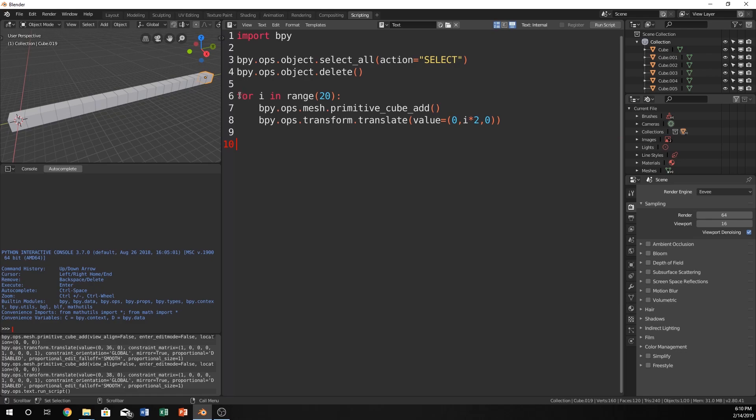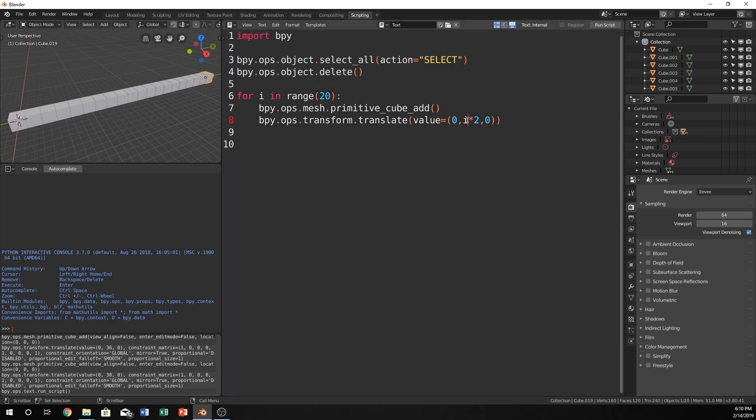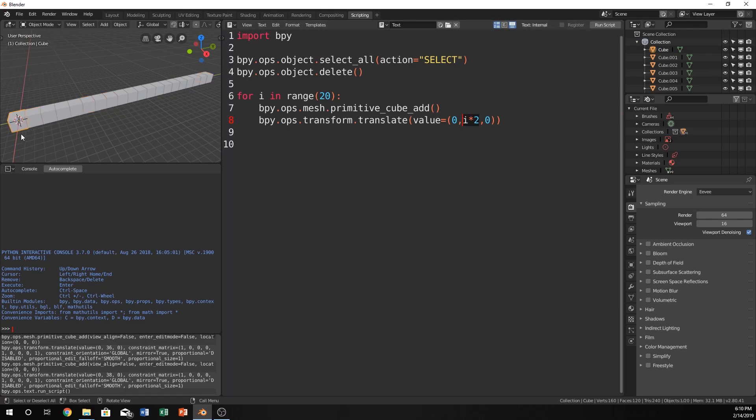So I have this for loop and what it does is it creates a cube at i times by 2 on the y-axis. So every i at i 0 it's going to be there 1, 2, 3, 4, 5 all the way up to 20.